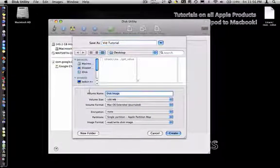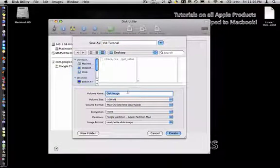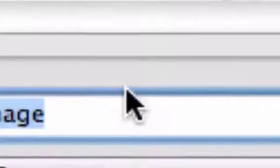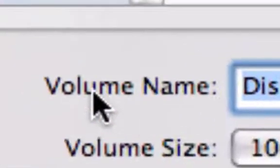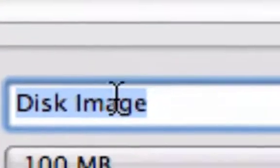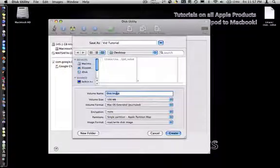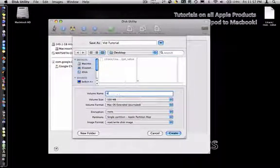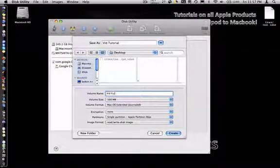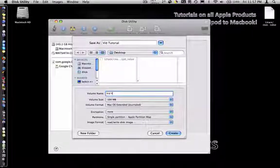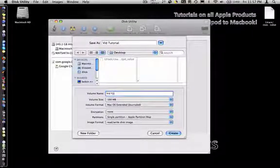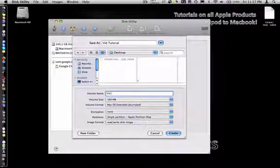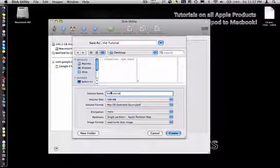Then you go to disk image, right here where it says volume name. I'm going to change that to vid tutorial.